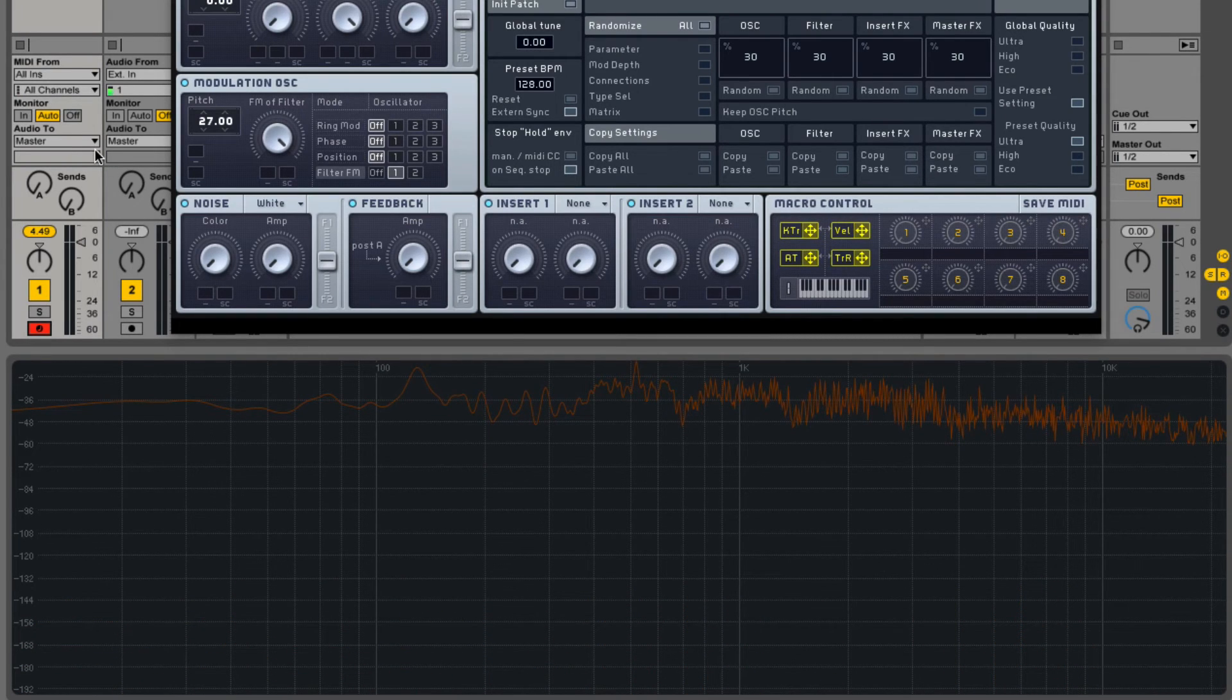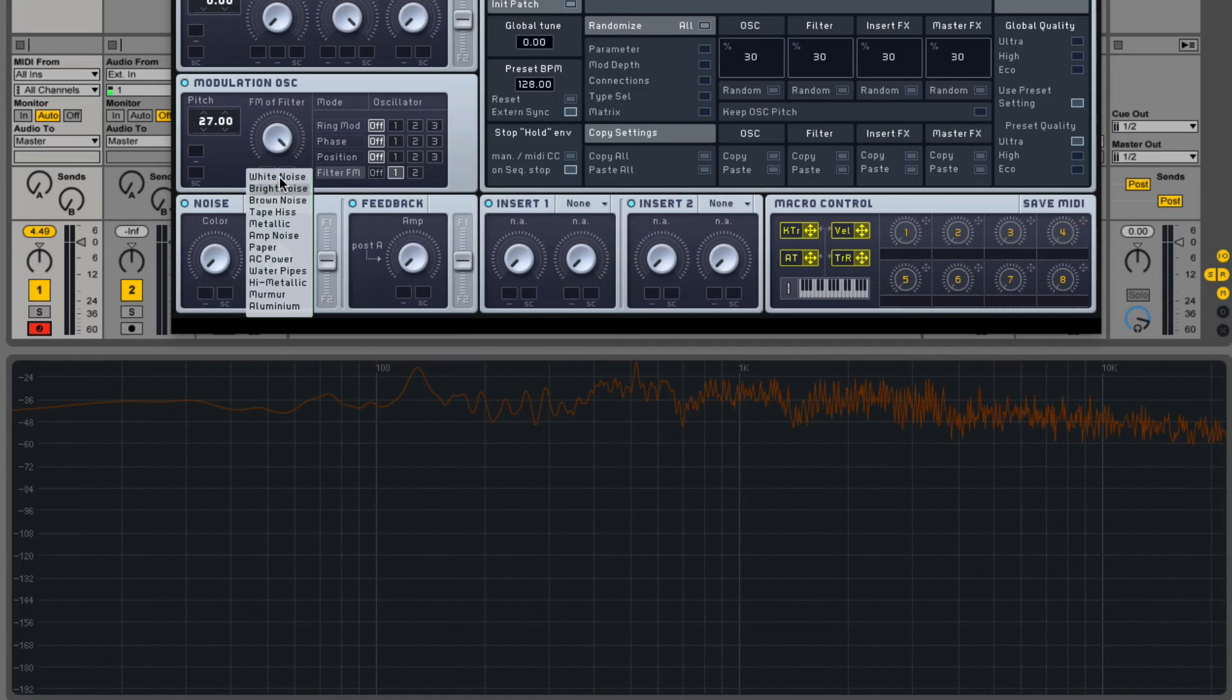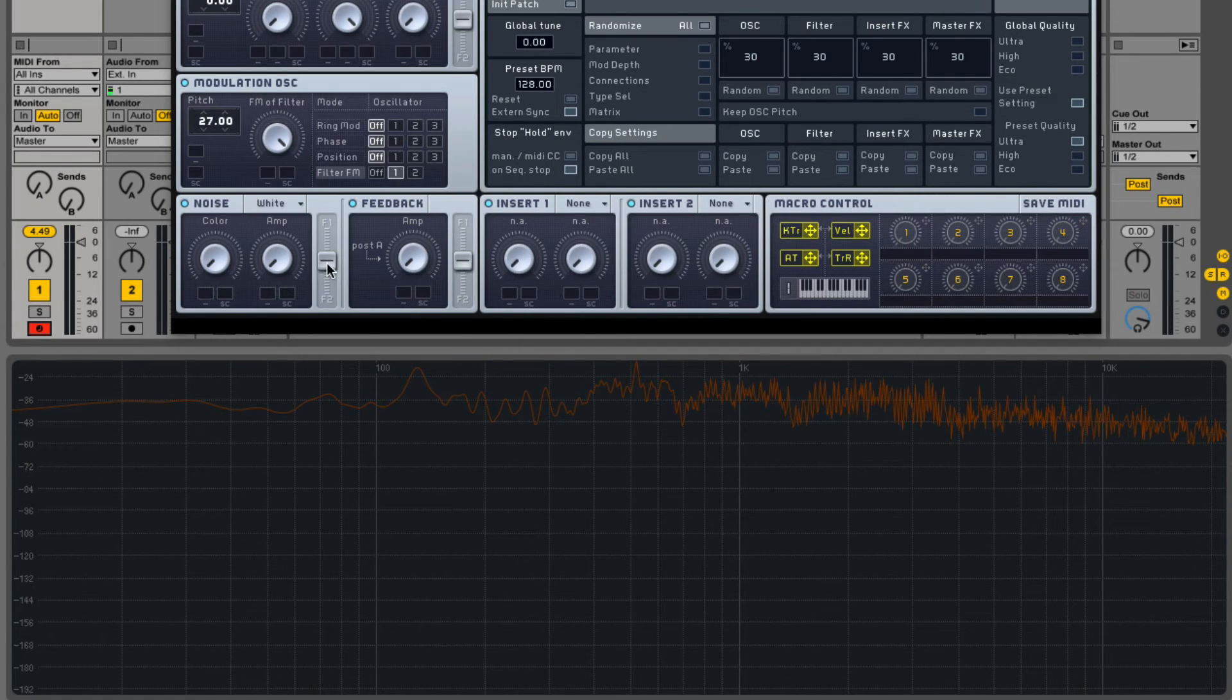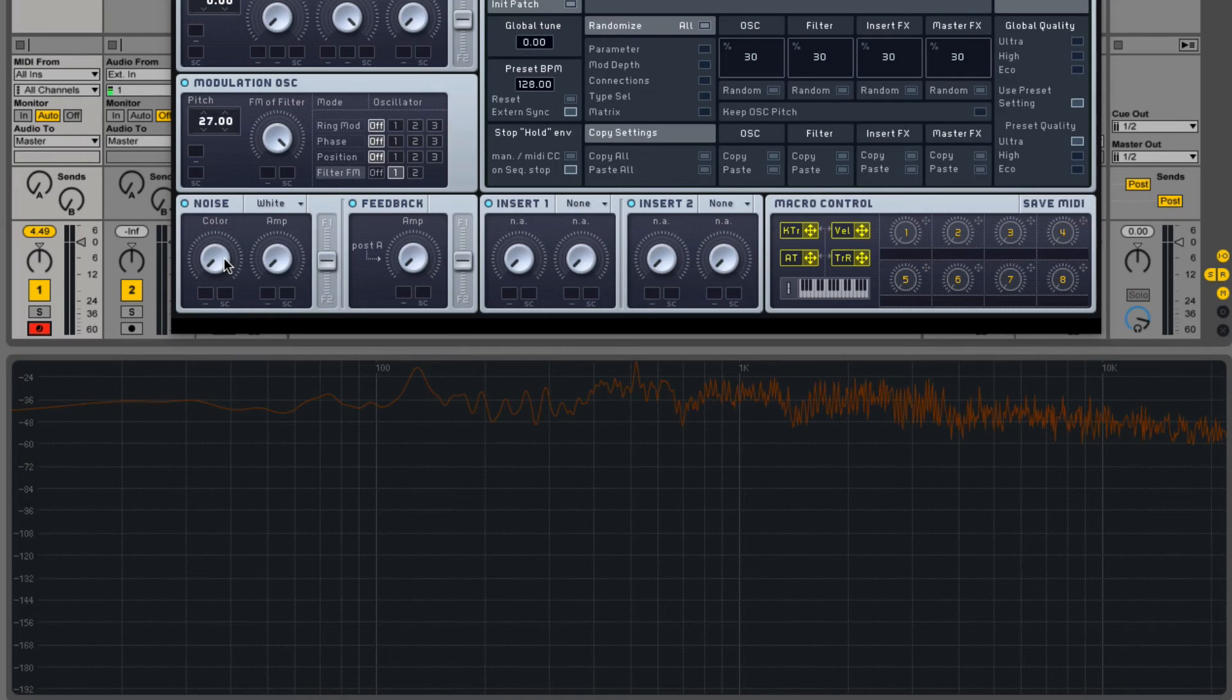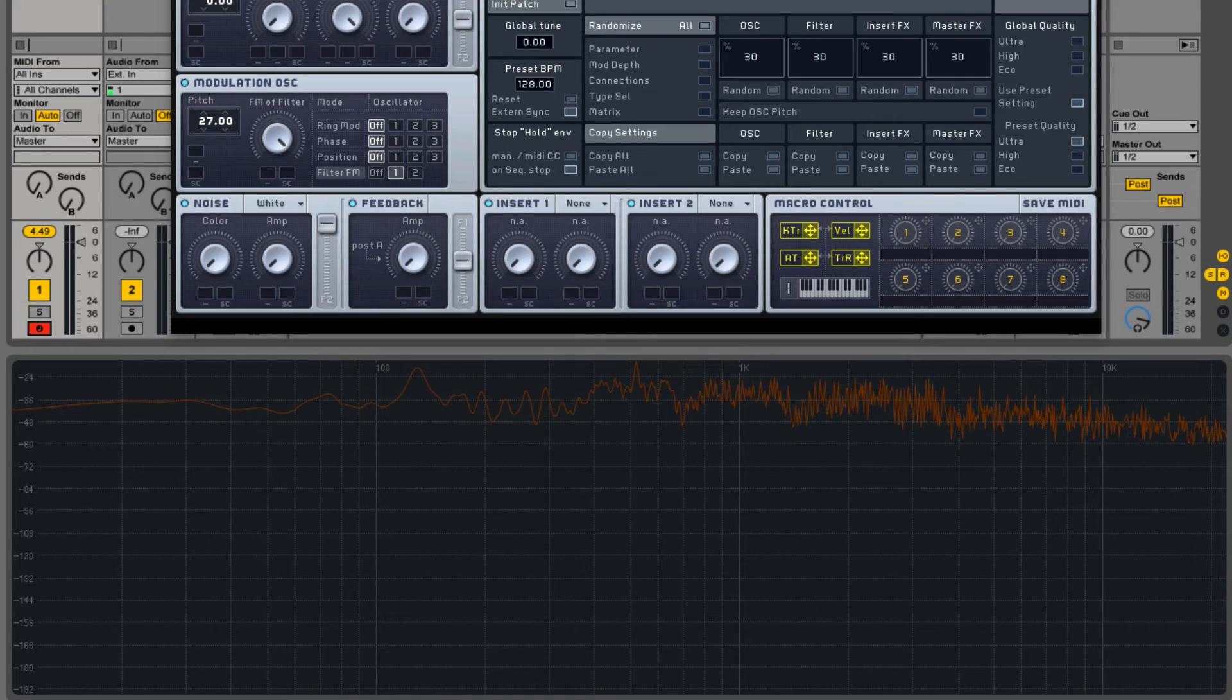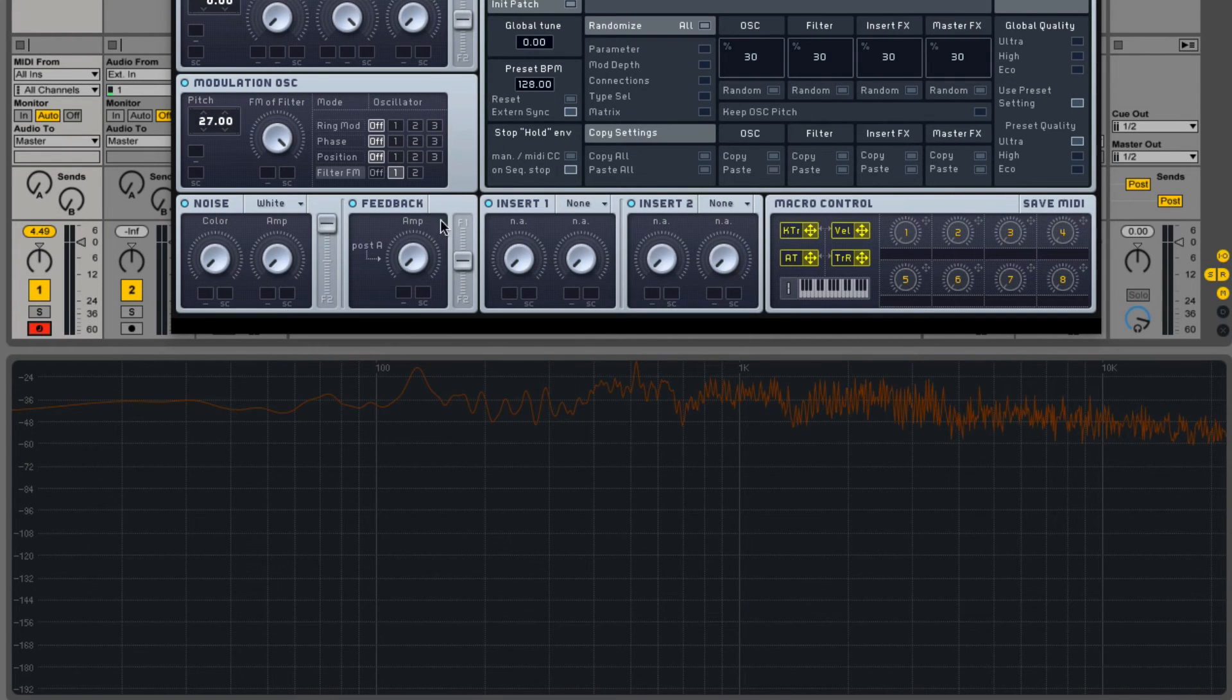Next, we have the Noise Oscillator. There's a menu to select the kind of noise that you'd like. An amp to control volume. A pitch knob to change the pitch of the noise. And then we have the Filter Slider right here to choose which filter the sound goes to.